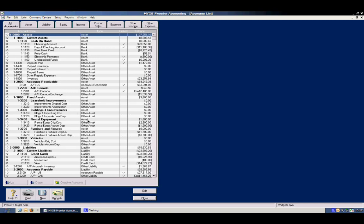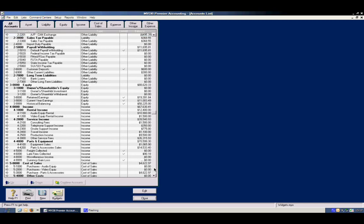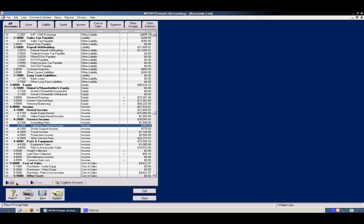If you want to move a particular account up one level or down one level, simply highlight the account you want to move, and you can make it move down, or you can make it move up, depending on if you want to subtotal it under a particular category.